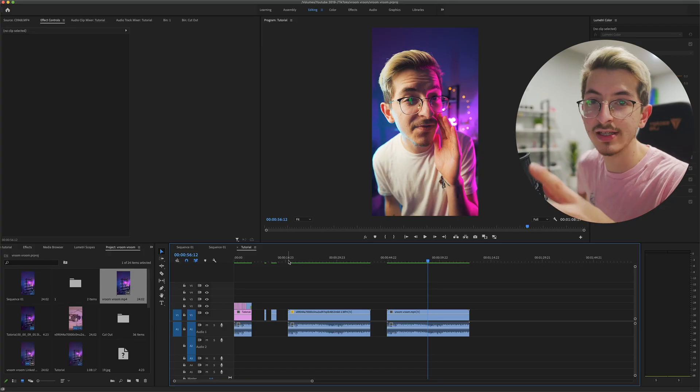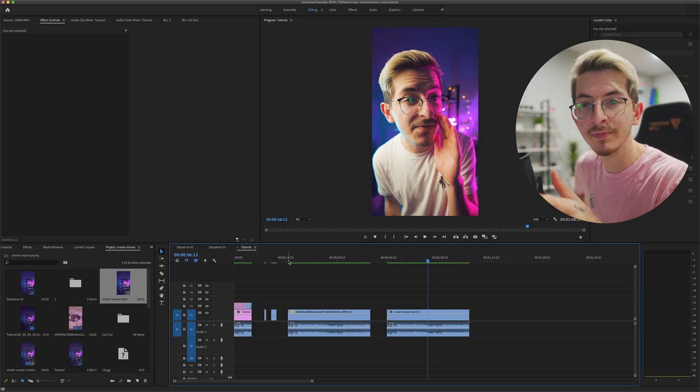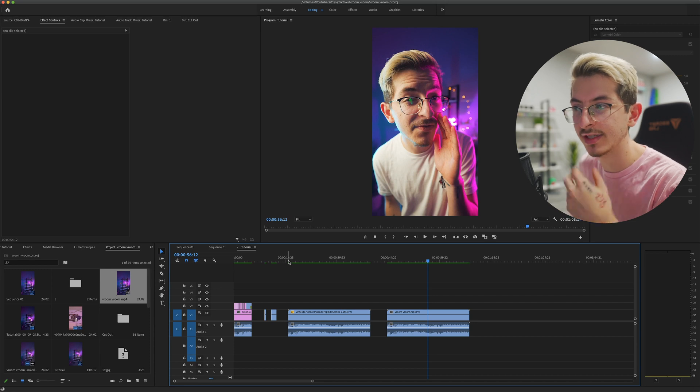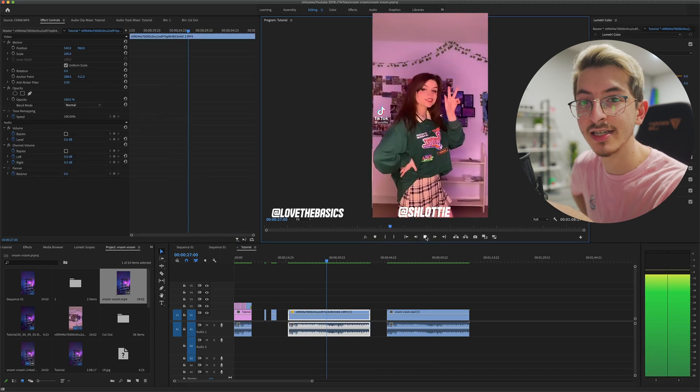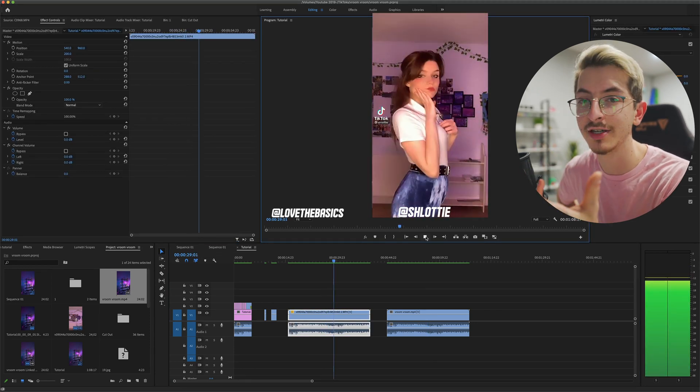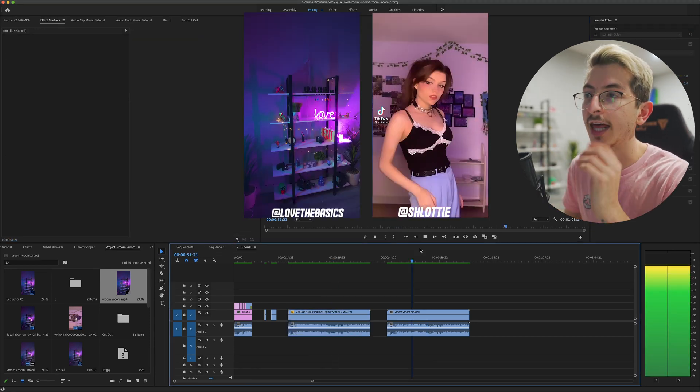Wait, how did we do that? This is the Schlottie effect tutorial. So we're gonna start this off in Premiere Pro. Premiere Pro is just really good at sequencing. This is Schlottie's original TikTok. So this is what we're actually recreating.